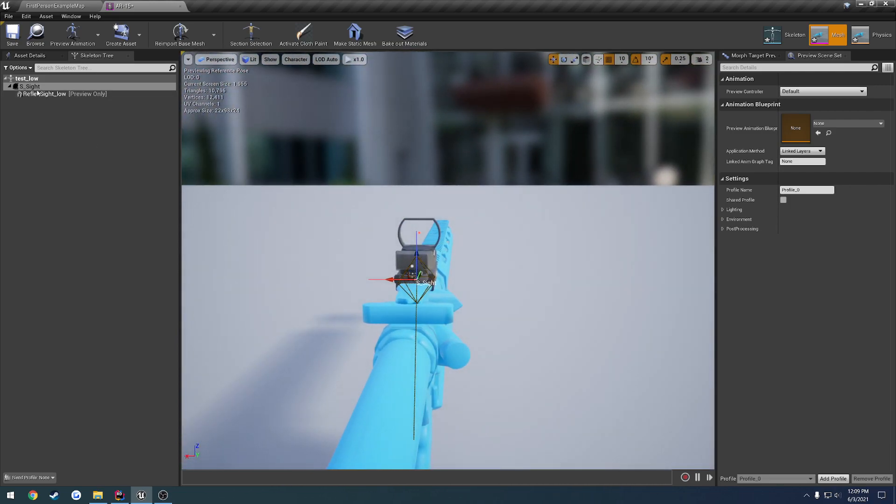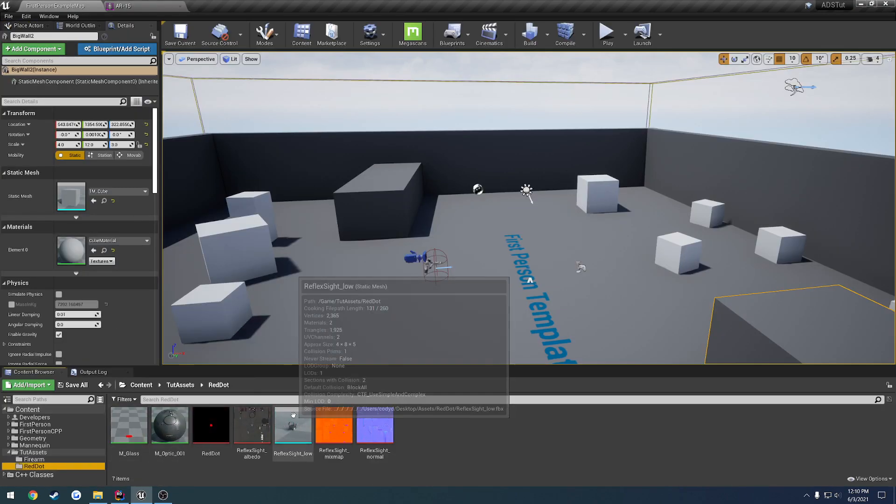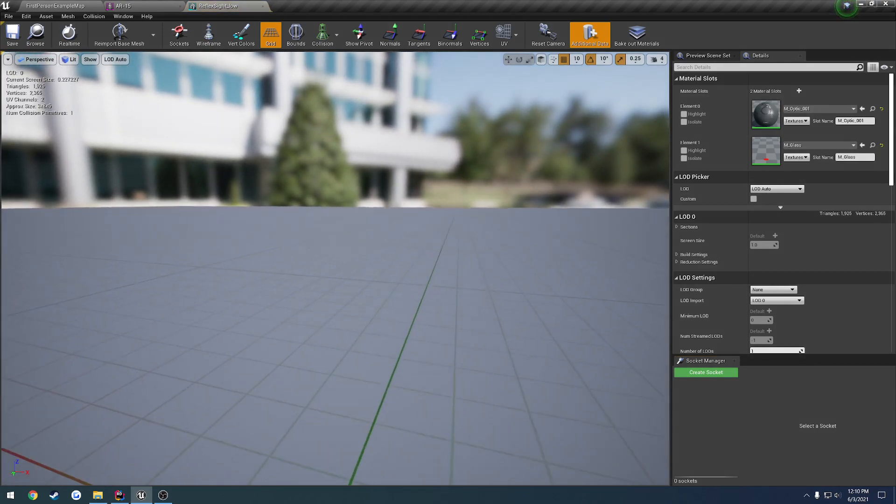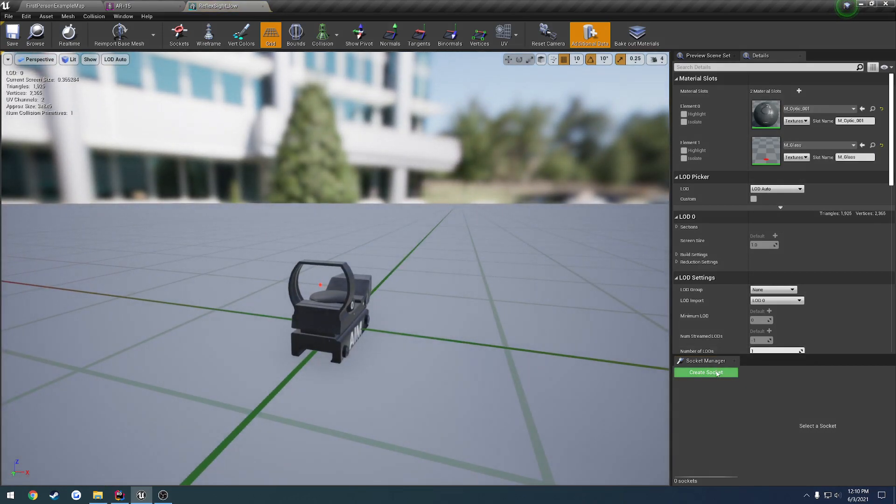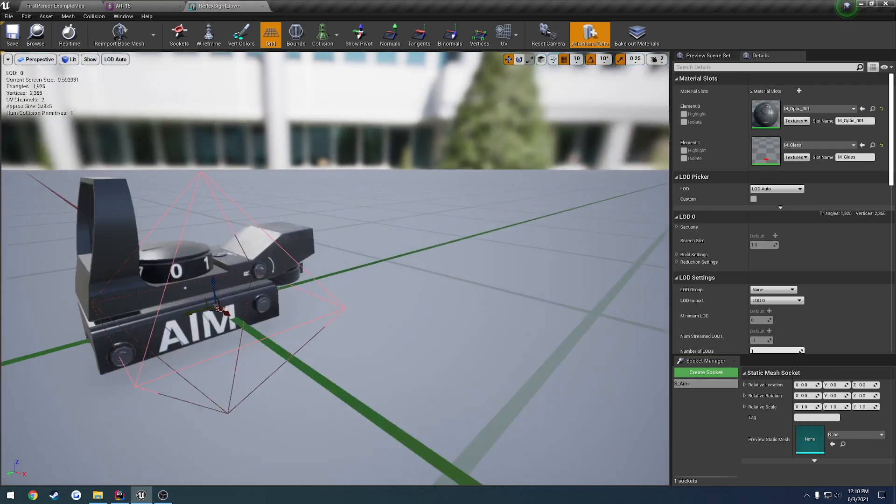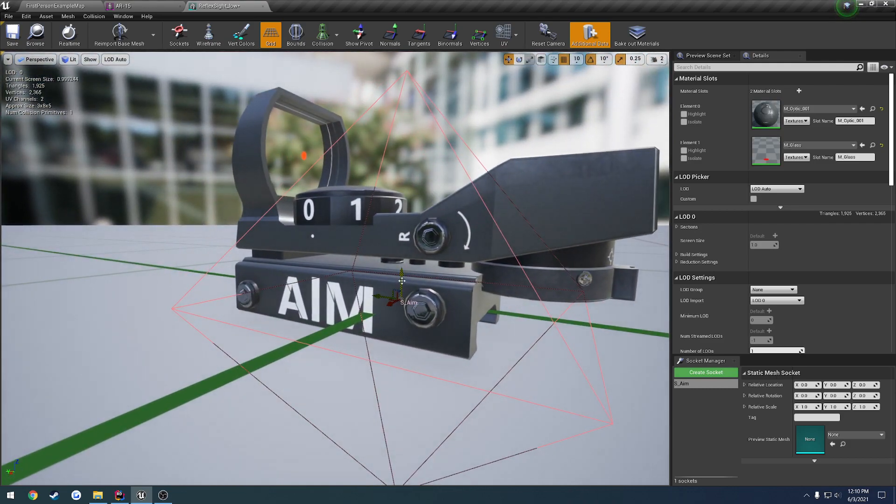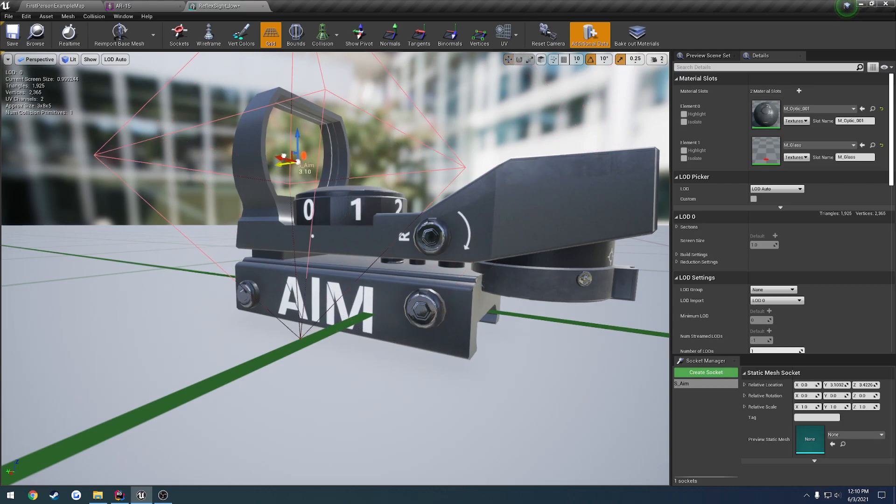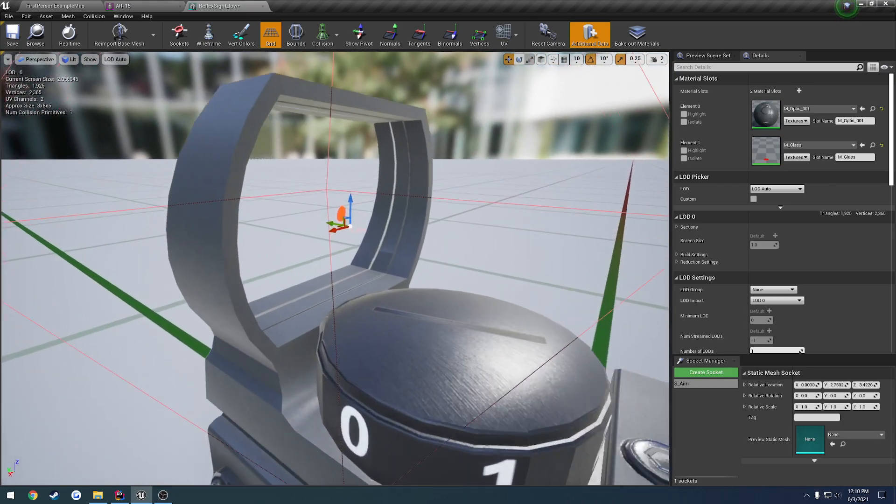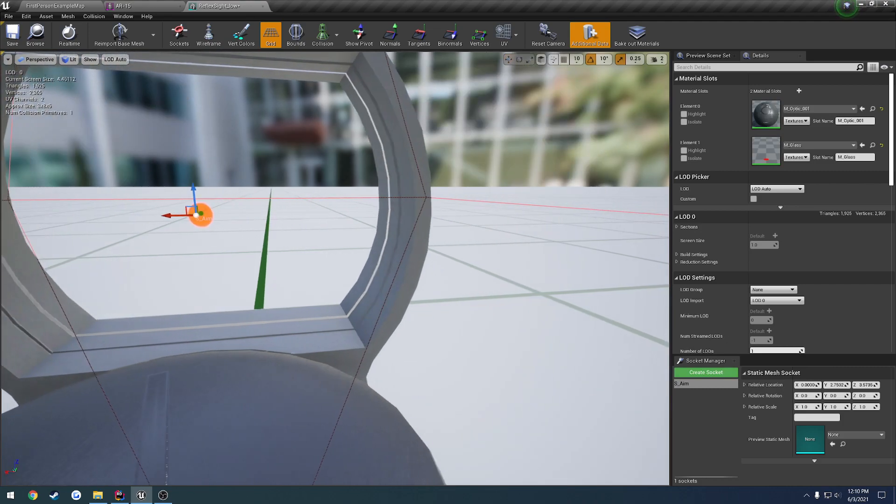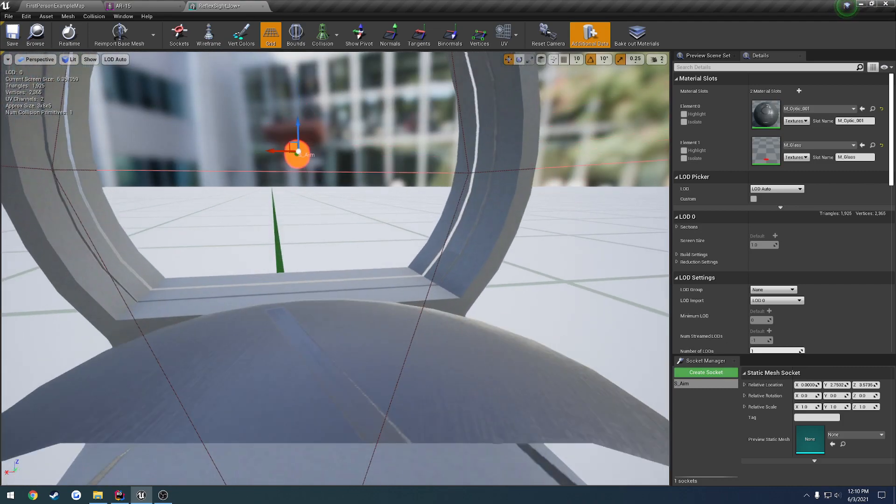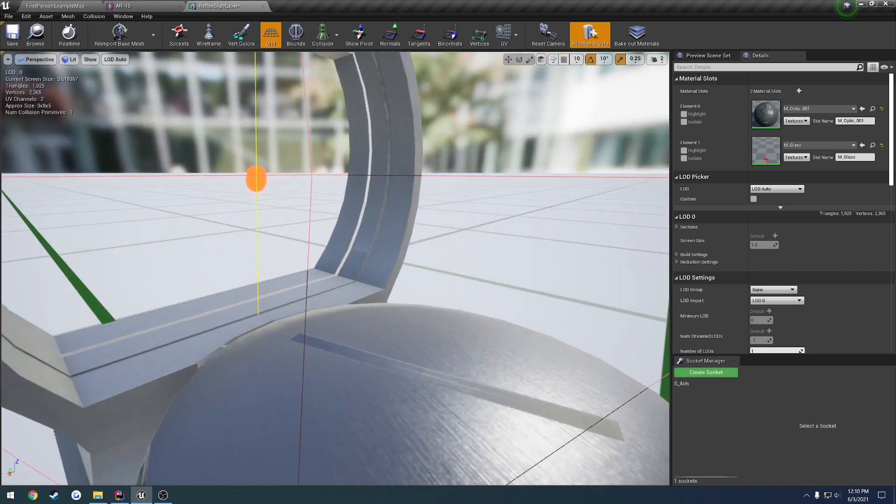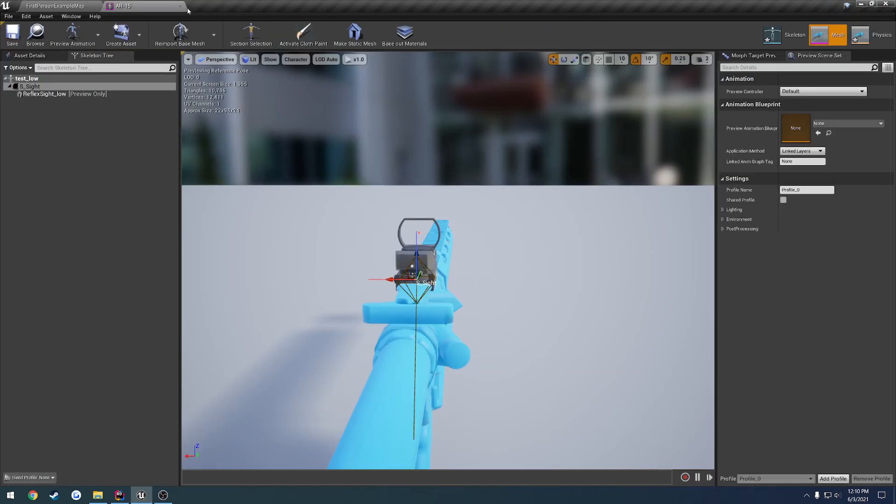So we have the socket, s_site. And then we have to go through our red dot again. Let's load that up. And we want to create a socket on this. Let's go to name of s_aim. And we want to position this right where the dot is. So let's go up some. And forwards. And get it right in the middle. Or at least pretty close. And I think that's about right. That's right in front of the dot. So we have those two sockets now.